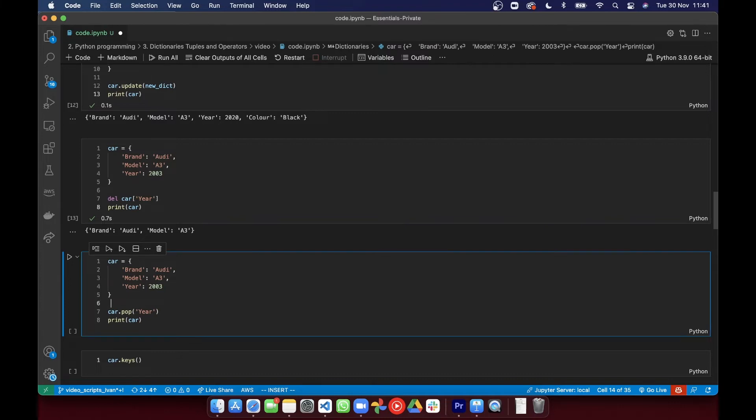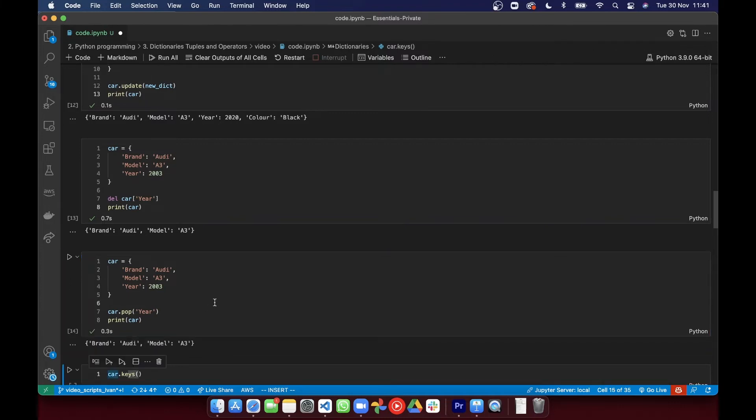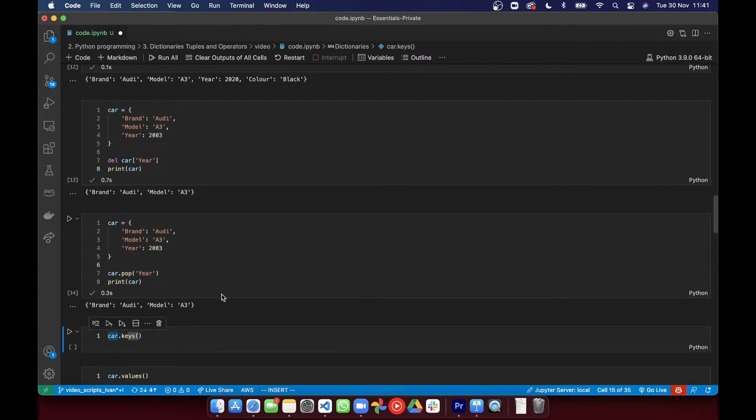And the .pop method using one argument with the name of the key we want to remove, that removes it too.